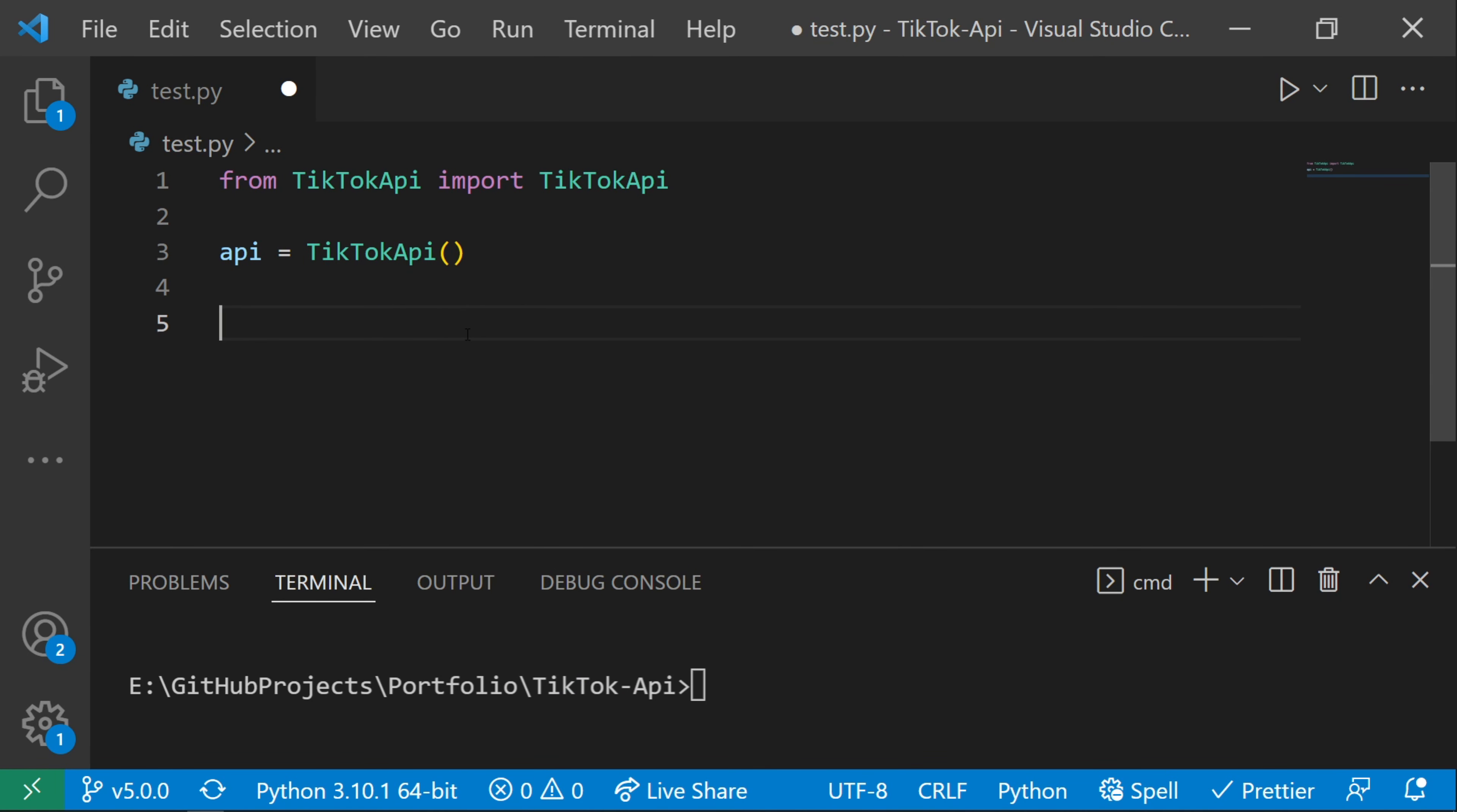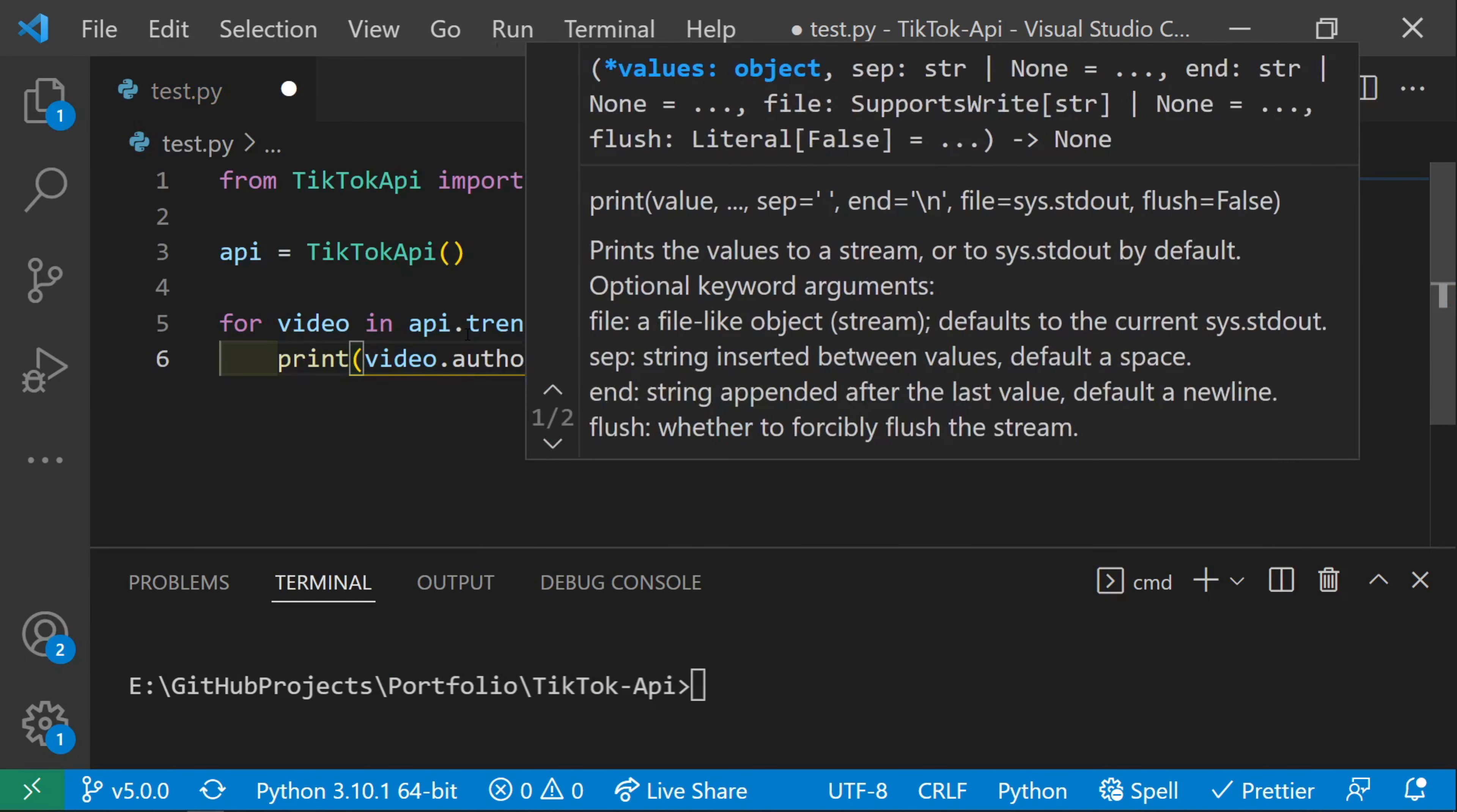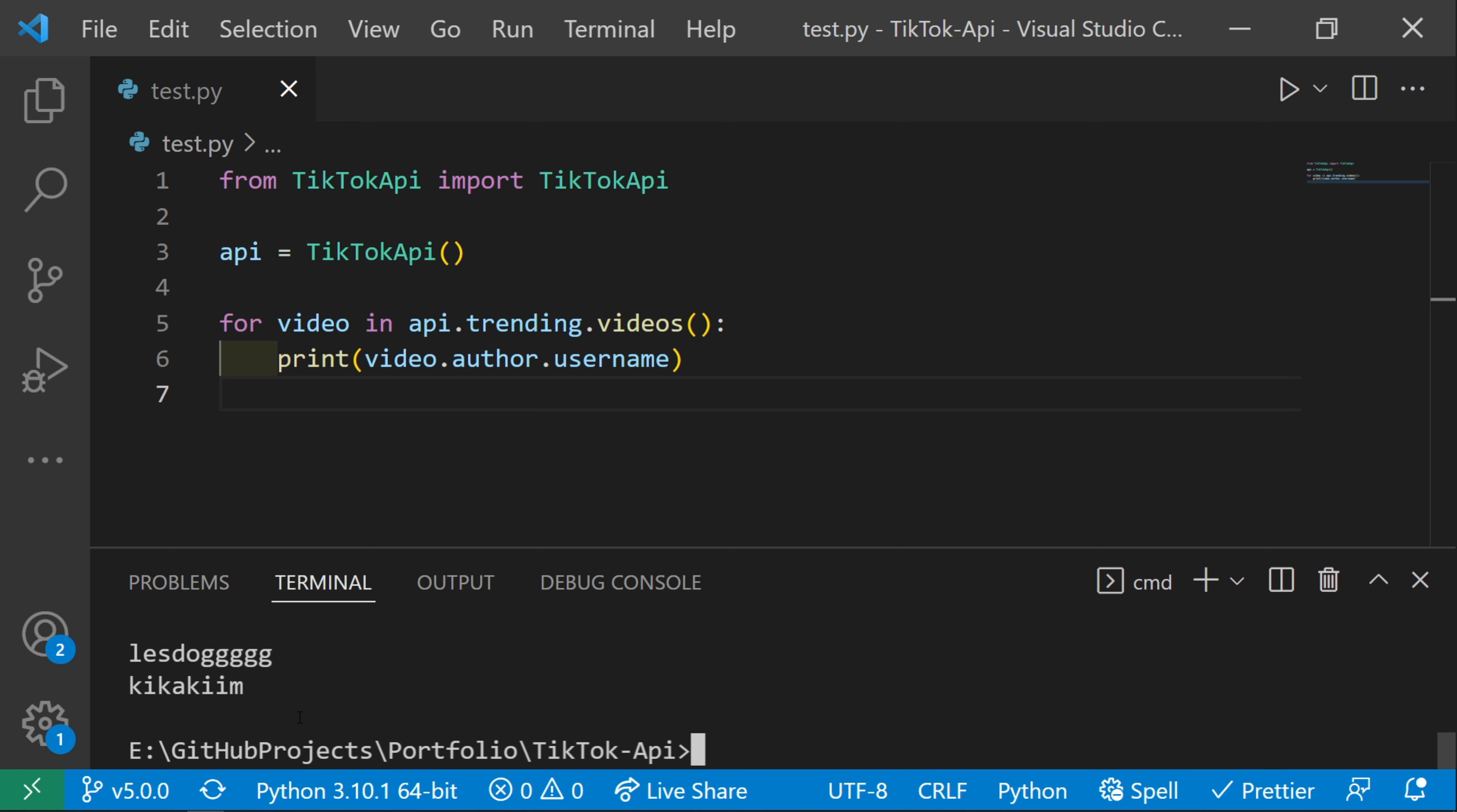If we want to get trending videos, we can do for video in api.trending.videos, then print video.author.username. This will print out the usernames of all the trending videos on the first page of TikTok right now. It takes a few seconds to run. Here we go. Here's who's currently trending at the time of writing this video.